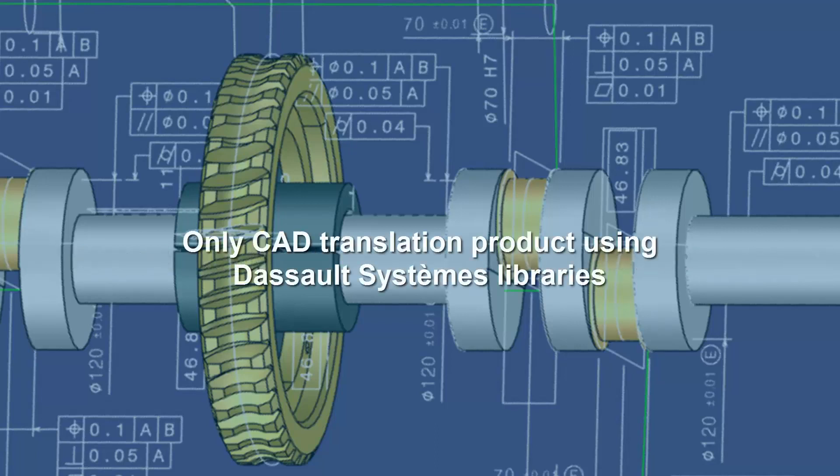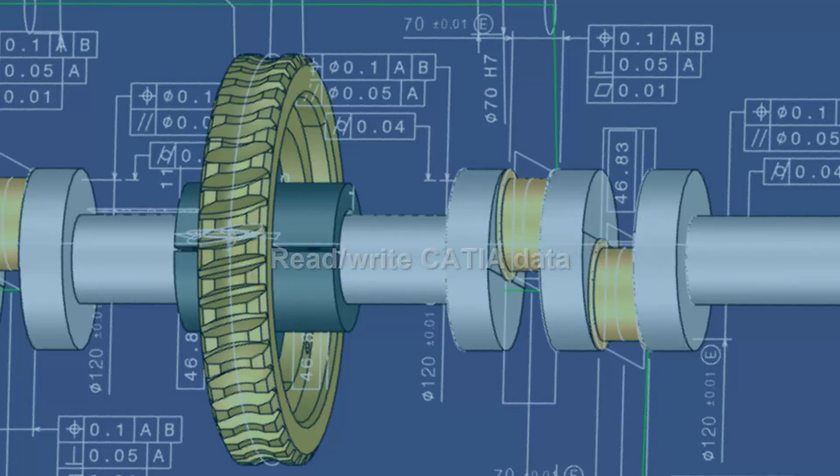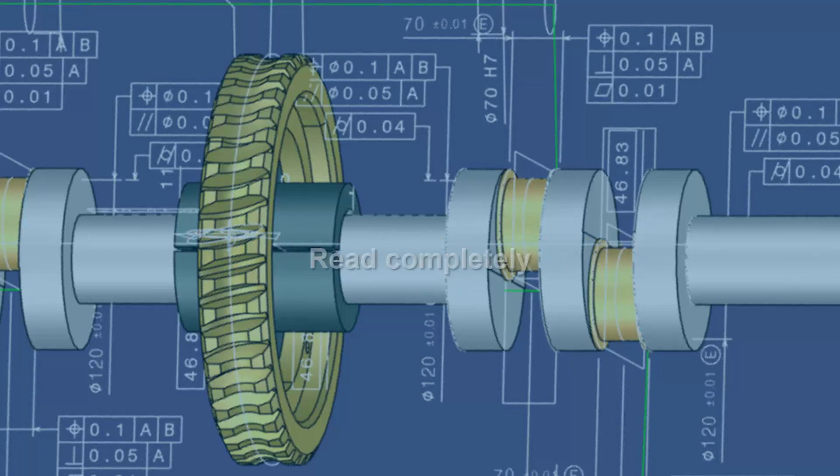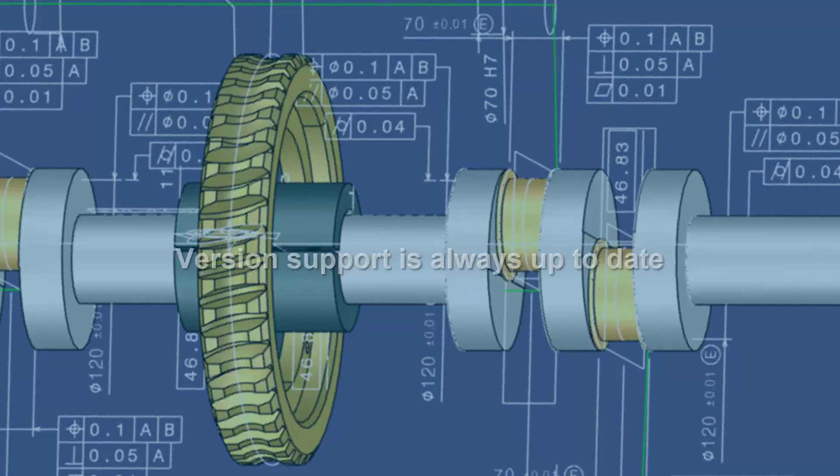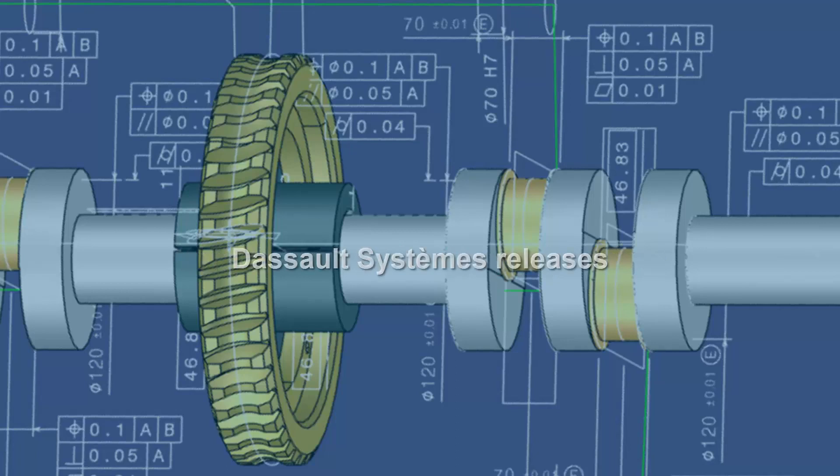For example, 3D Interop is the only CAD translation product that uses libraries supplied by Dassault Systems to read and write CATIA data. The input data is always read completely, and the version support is always up to date with Dassault Systems releases.